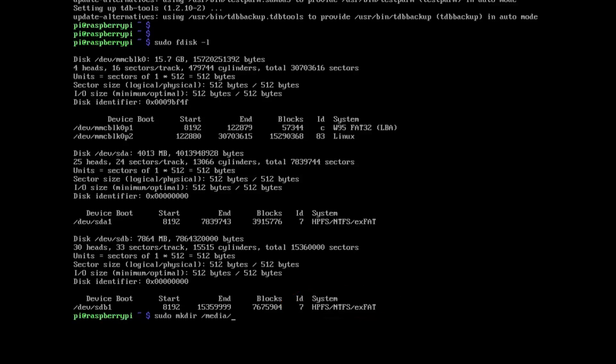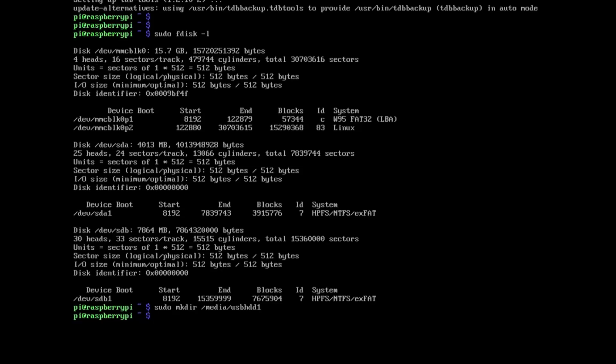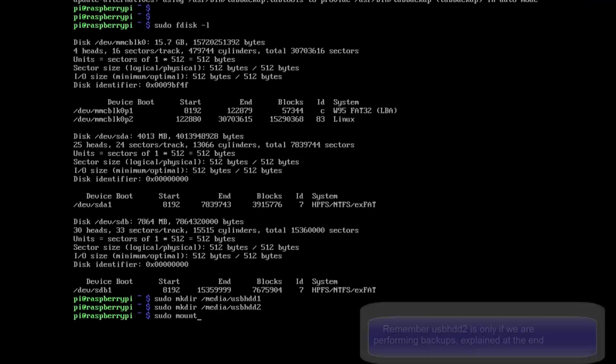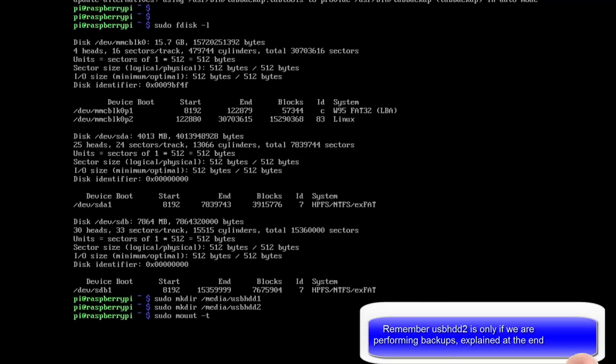So next we need to make some directories. So sudo mkdir /media/usbhdd1. And we also need to do another one for two because we've got two disks.